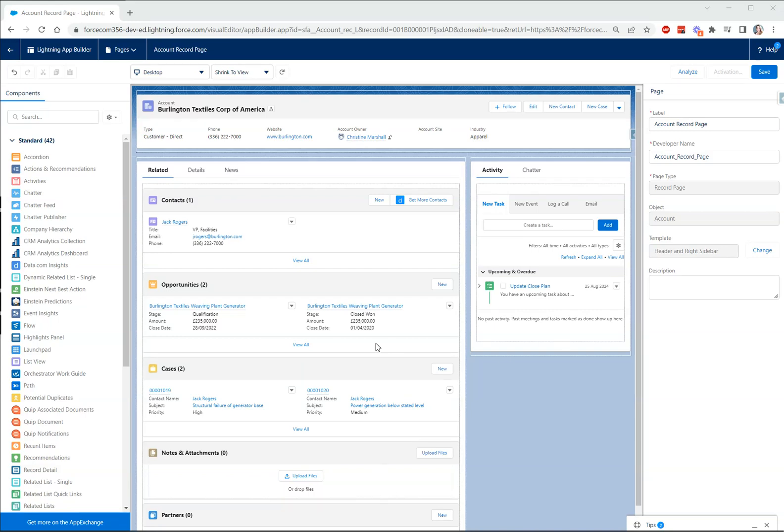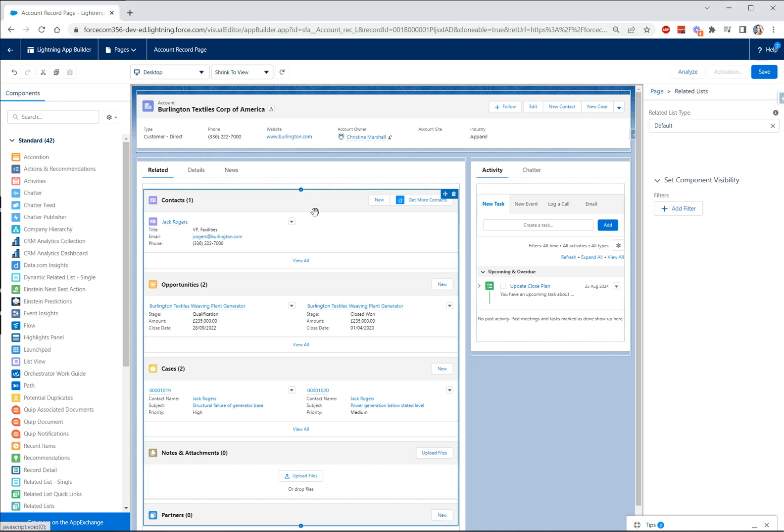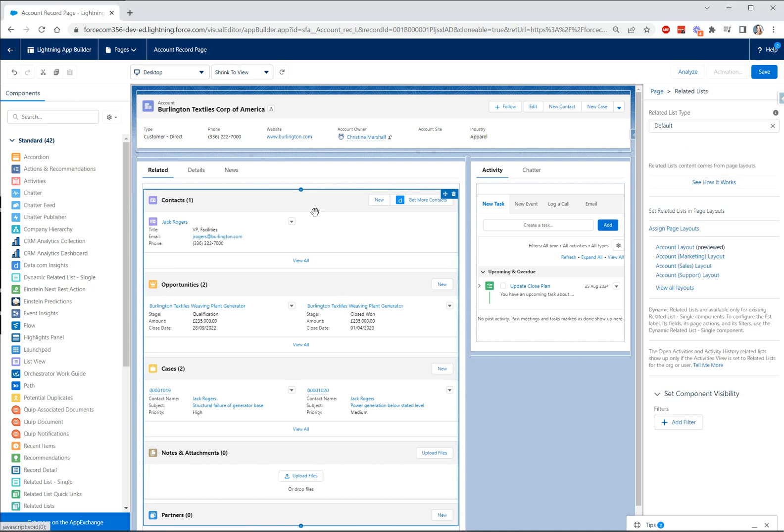Let's take a quick spin around dynamic related lists. This adds a brand new component when you're creating your lightning pages. We're on the account lightning record page here and you can see that I've currently got the standard related list component selected.